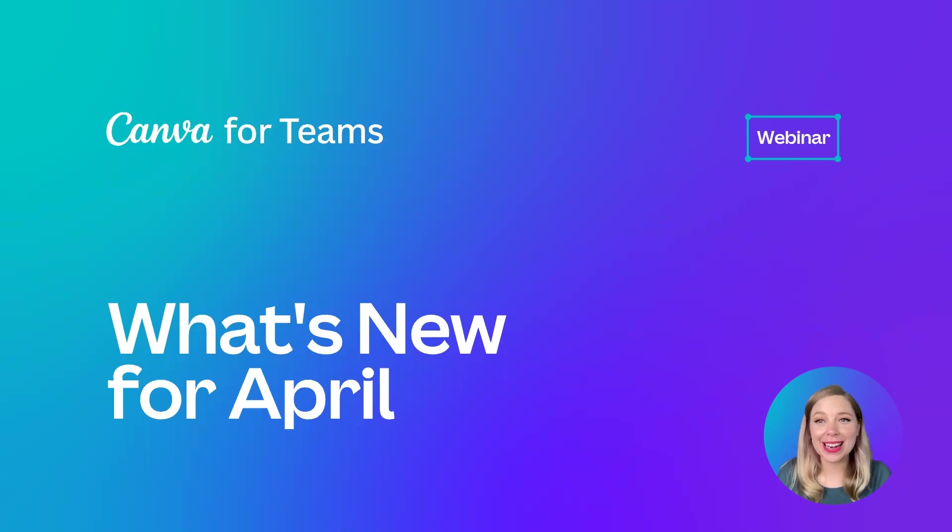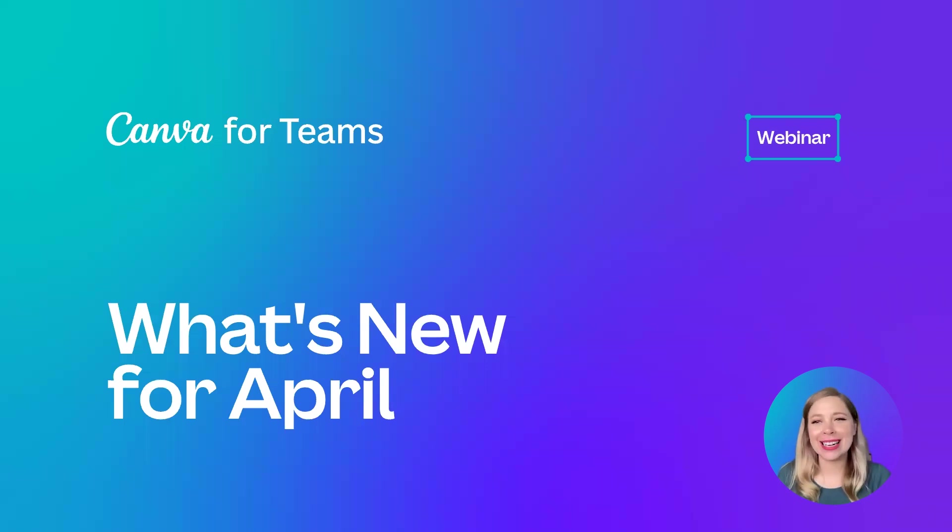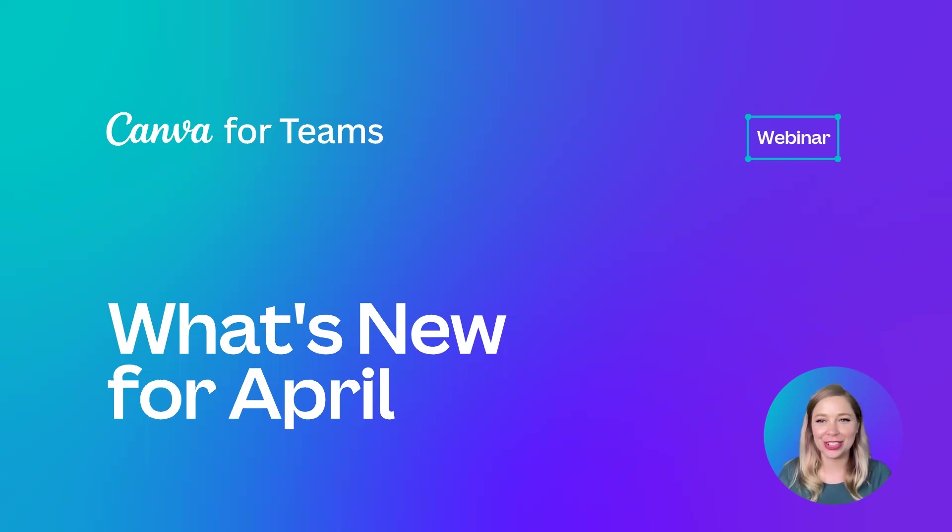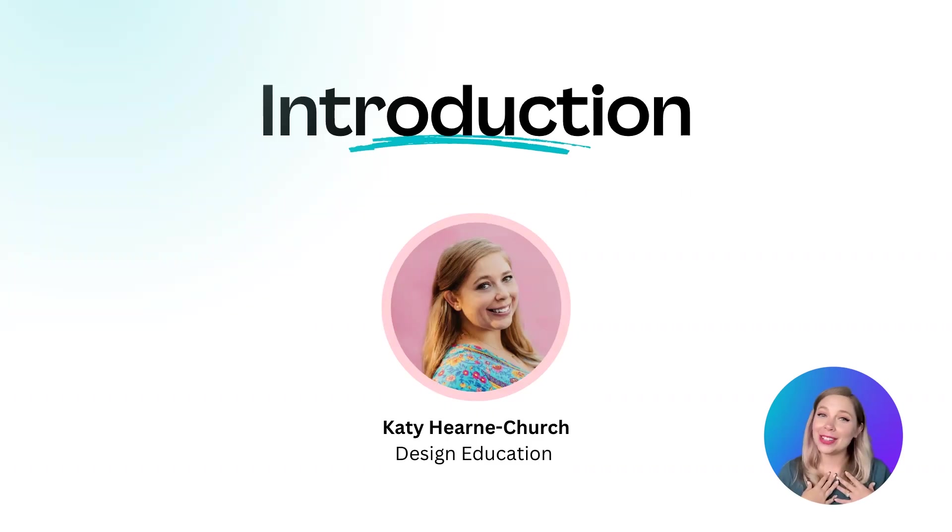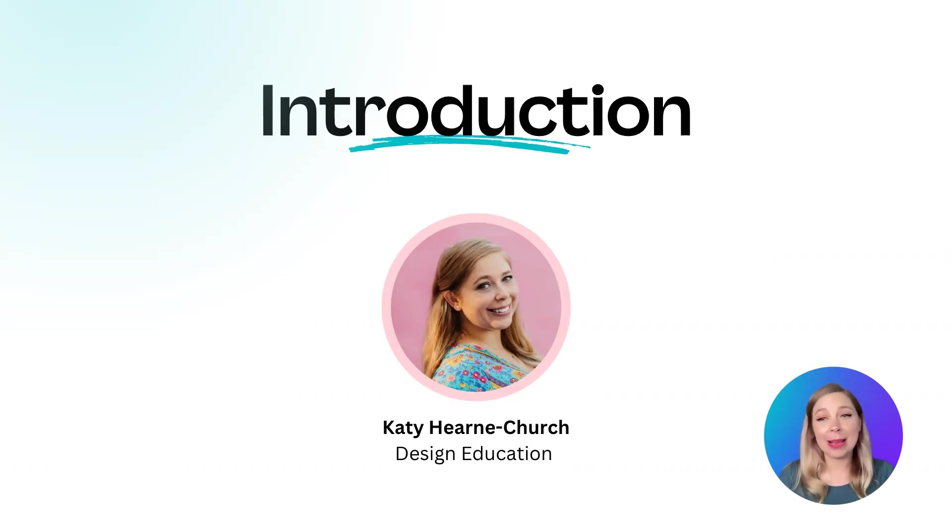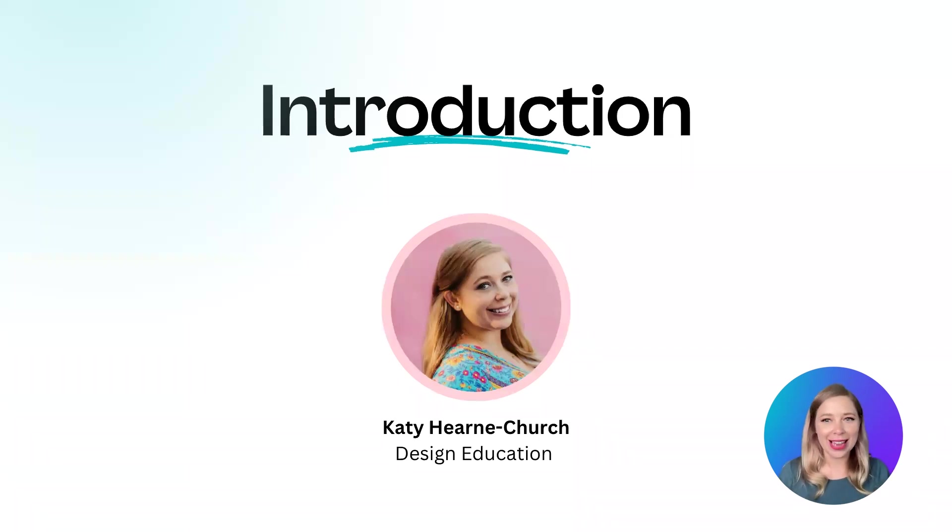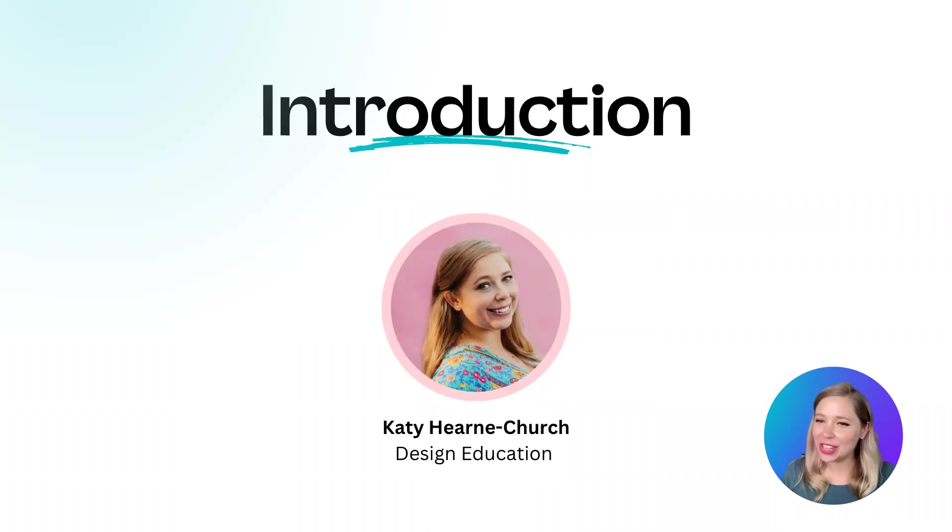Hello everyone, and welcome to our second ever What's New Wednesday. I'm so excited to have you joining me as we dive into the newest and most exciting features Canva has to offer as of April 2023. Allow me to introduce myself. My name is Katie, and if this is the first time that you're joining one of my events, I am coming from Austin, Texas, and I am part of the design education team.